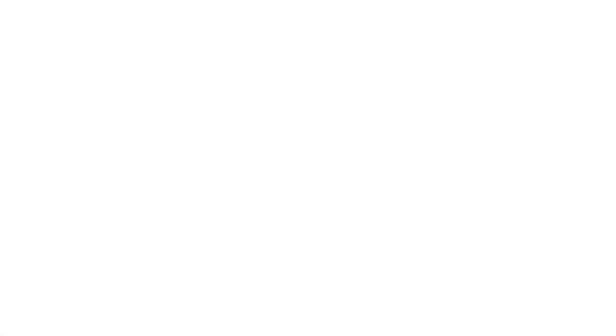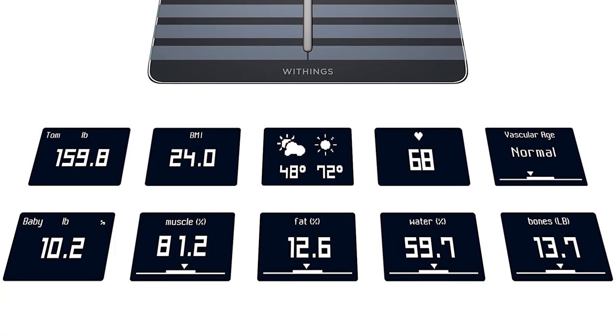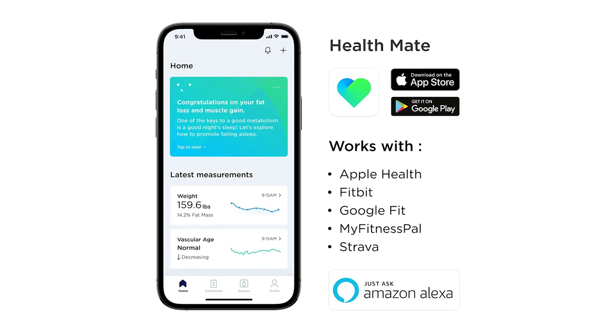And it works with Apple Health. Body Cardio charges via micro USB and lasts for up to 12 months on a single charge, cable included. It even provides a daily local weather forecast and displays previous day steps when using a Withings activity tracker or the app's built-in tracker.